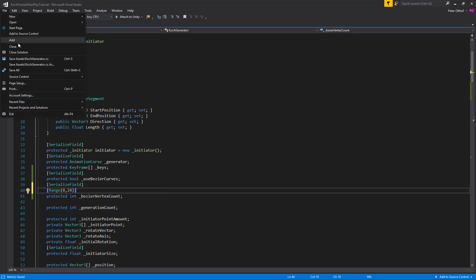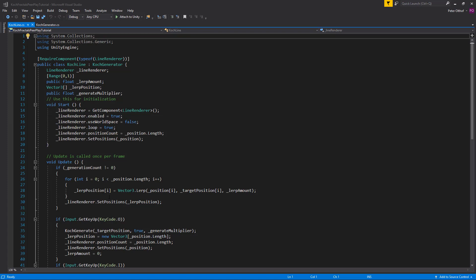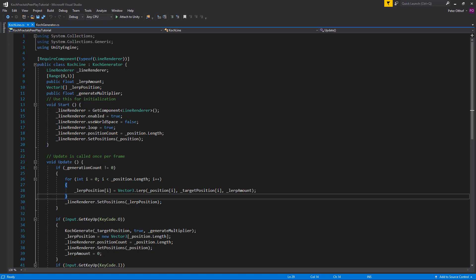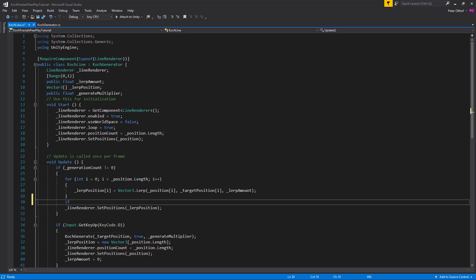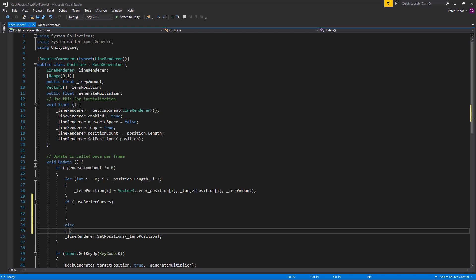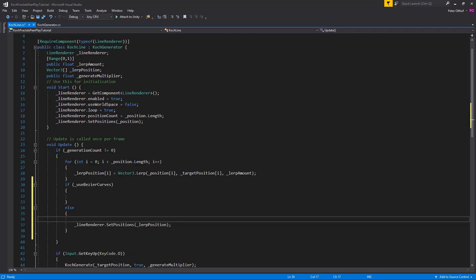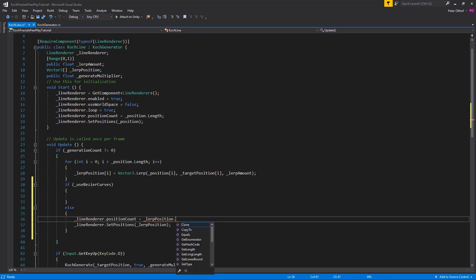Let's save this script and go back to Unity. You'll notice the Koch line now shows the useBezierCurves boolean and the vertex count slider. It doesn't do anything yet, so we'll also change the Koch line script. Inside Koch line we implement the useBezierCurves boolean — underneath the for loop creating lerp positions, we add an if/else: if using Bezier curves we do one thing, else we do the original line. In the else branch we keep the existing assignment and set lineRenderer.positionCount to lerpPosition.Length.